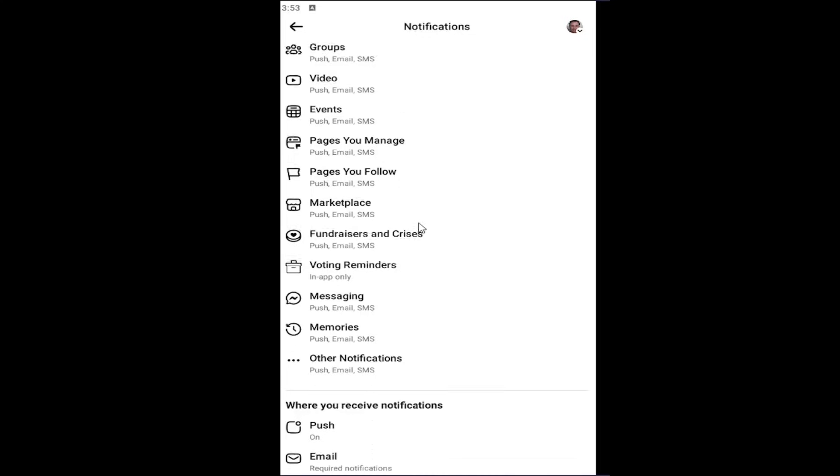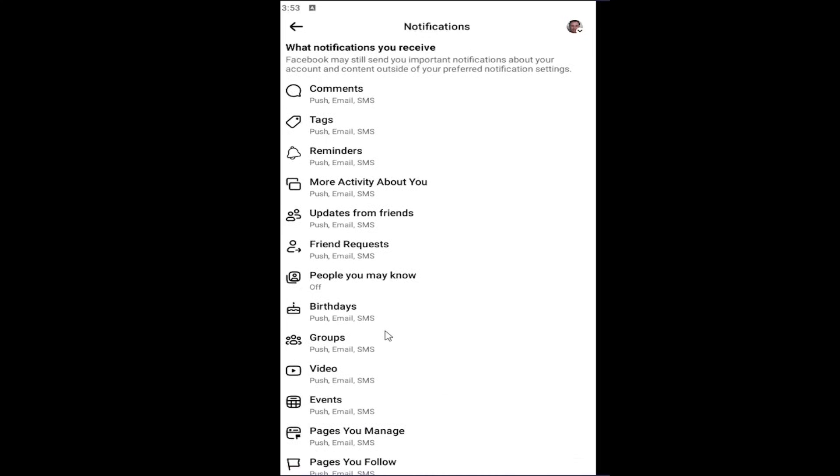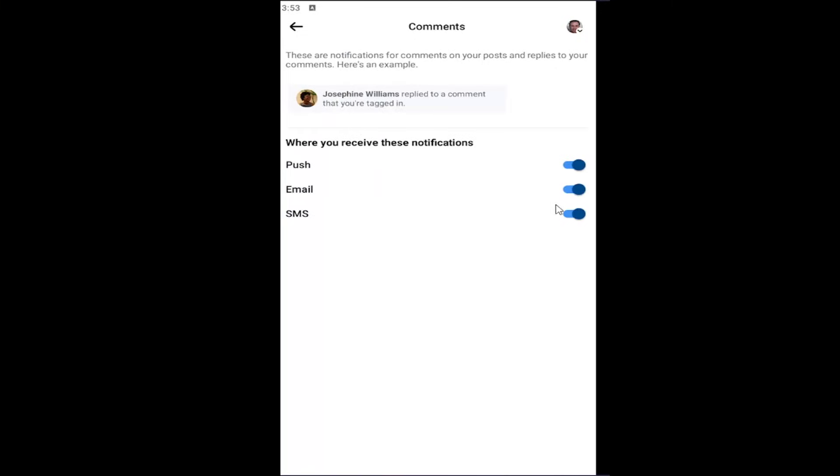If you want to be more specific, like on comments, for example, you can go and select whatever type of notification. So if you select the comments, for example, you could toggle off SMS notifications for that.